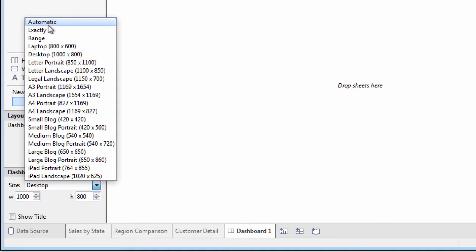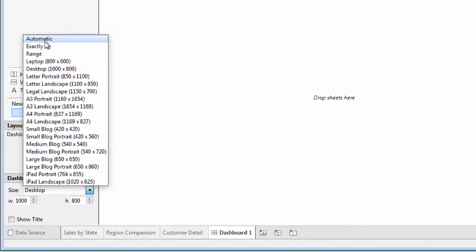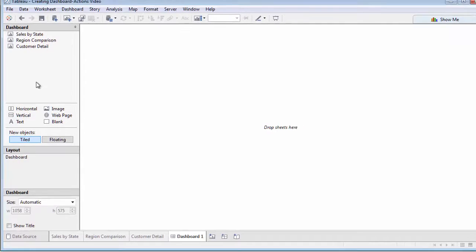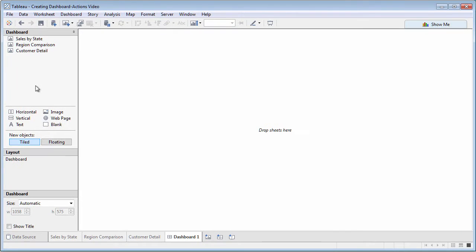So, at least to start, you may want to choose an automatic dashboard size that will automatically fit to the viewer screen. You can always come back and change the size if automatic doesn't look good.